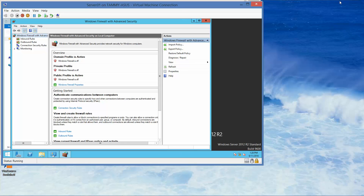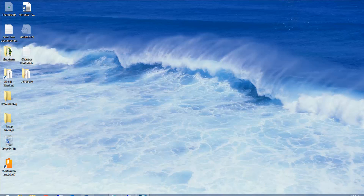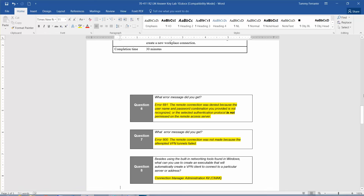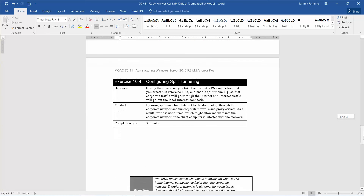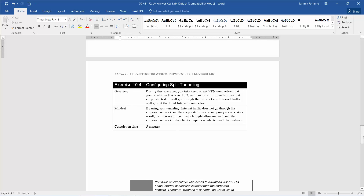The next video will go into Exercise 10.4, which is configuring split tunneling. During this exercise, you take the current VPN connection created in Exercise 10.3 and enable split tunneling so that corporate traffic goes through the internet and internet traffic goes out the local connection. The idea is that by using split tunneling, internet traffic does not go through the corporate network and its firewalls and proxy servers — as a result, traffic is not filtered, which might allow malware into the corporate network. The estimated completion time is five minutes.